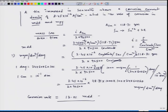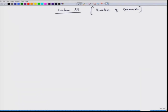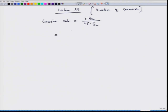Now we have to find out the corrosion rate in the form of MPY. There are two ways: once you know MDD you can convert it into milli-inch per year, or you can start with the basic equation: corrosion rate equals I·A_Sn divided by N·F·ρ_Sn, where A_Sn is the atomic weight of tin. We can write the current density as 2.45×10⁻⁶.